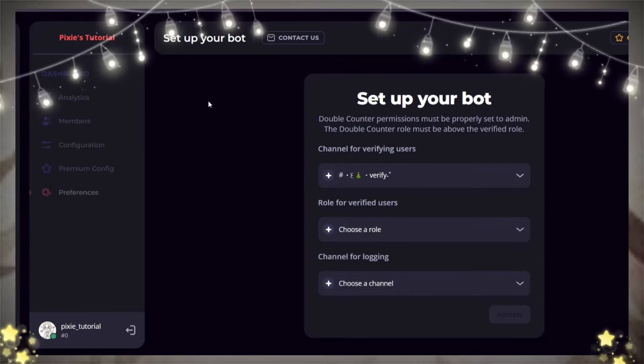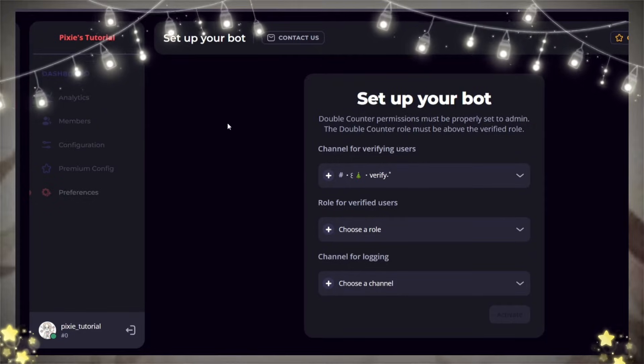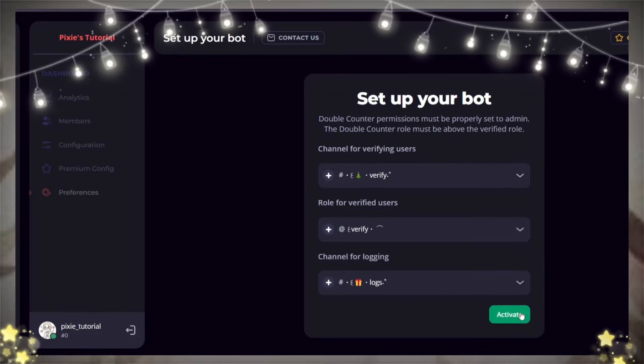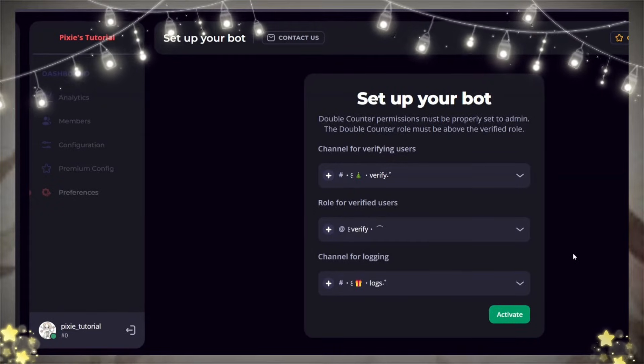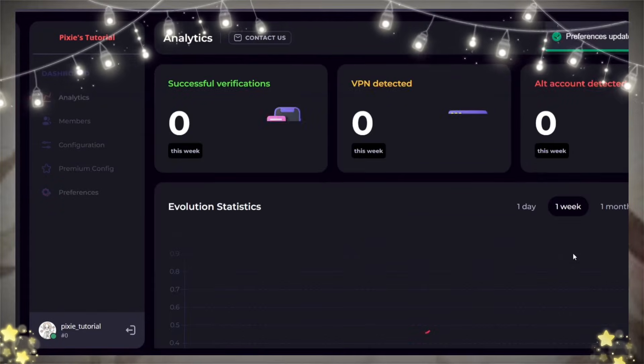Now you will go to its dashboard. Its link will be in the description. Here, you will be adding your verify channel, verify role, and logs channel.